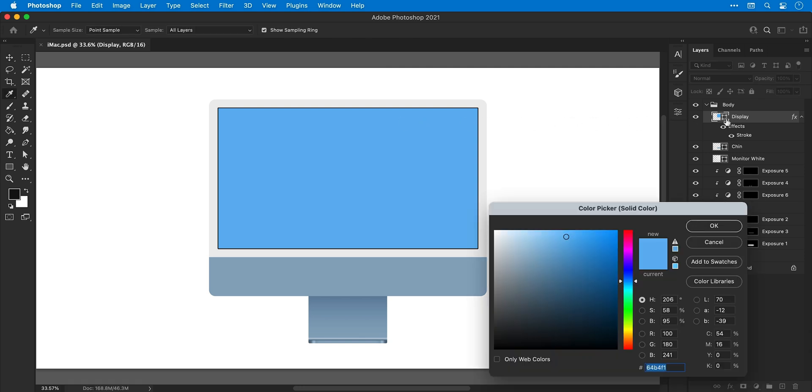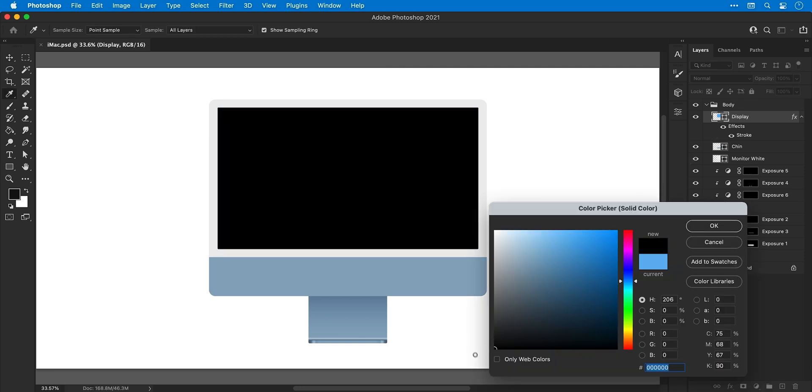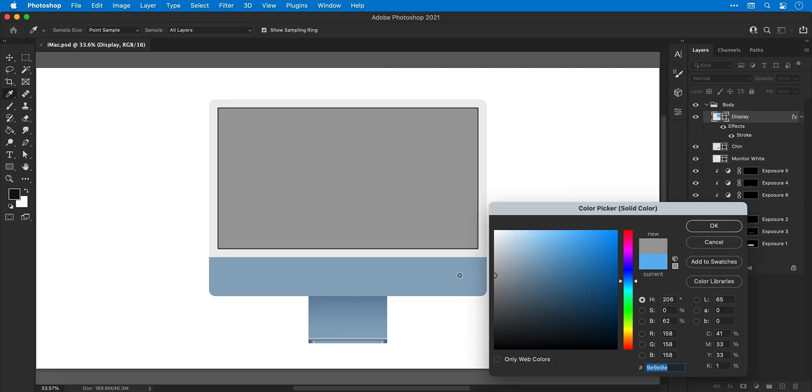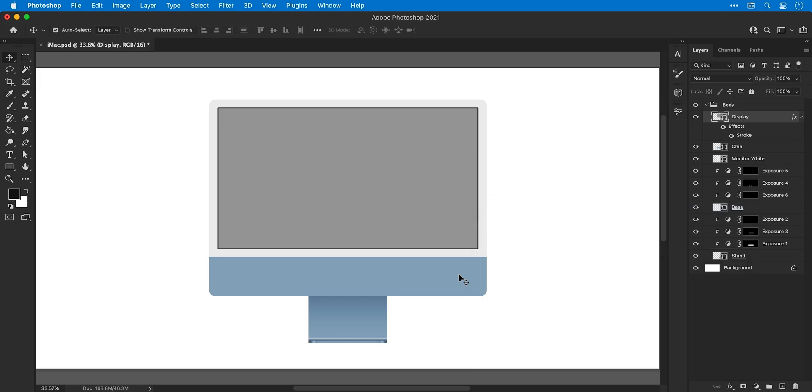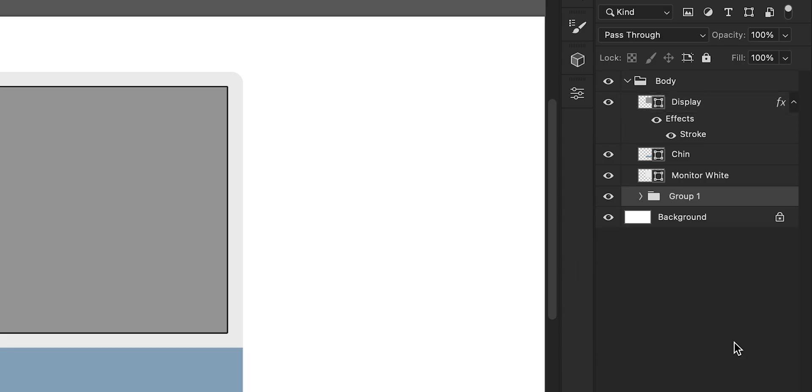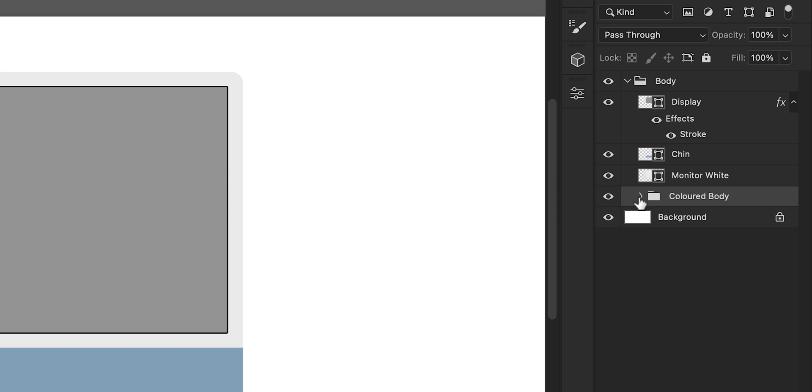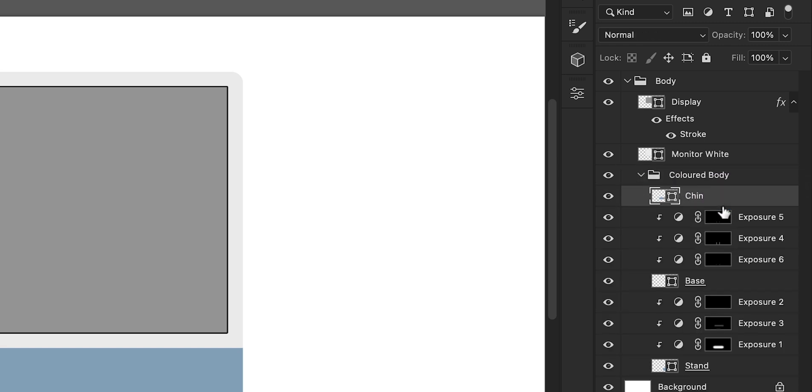Once again, I'm going to change the color of the display. I think I'll go with a mid gray this time. And then all of the blue parts of the iMac that would be made of metal, I'm going to group these together and give them a name. This will enable us to change the color of the body really quickly and easily at the end. And I'm just going to grab the chin layer and pop this in there as well.